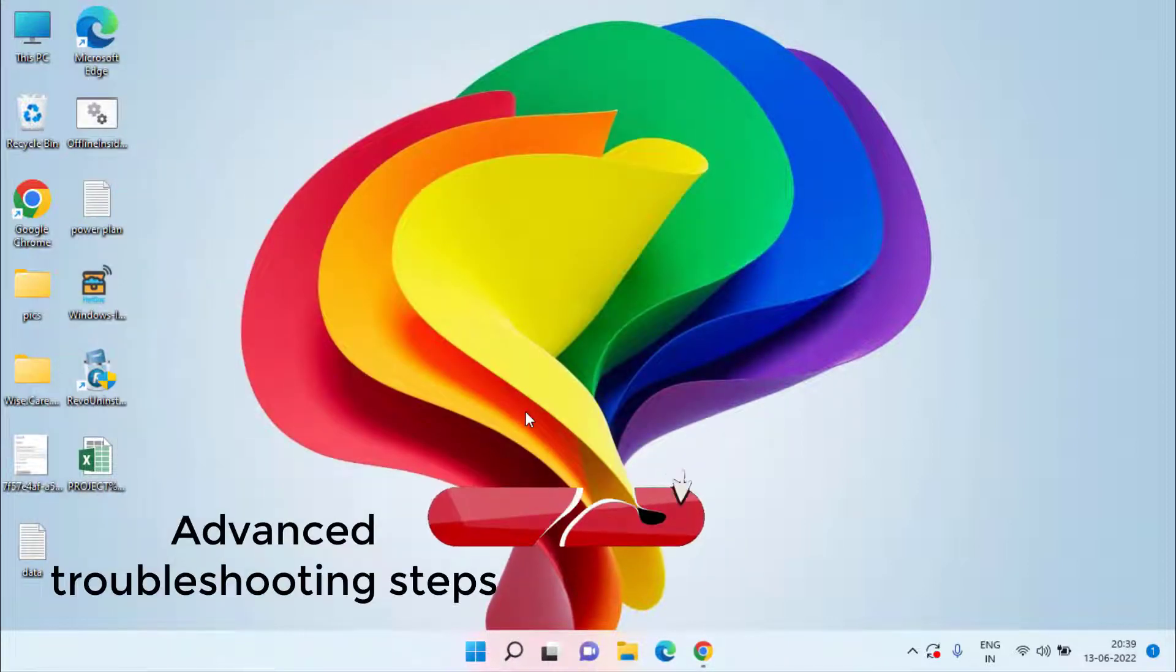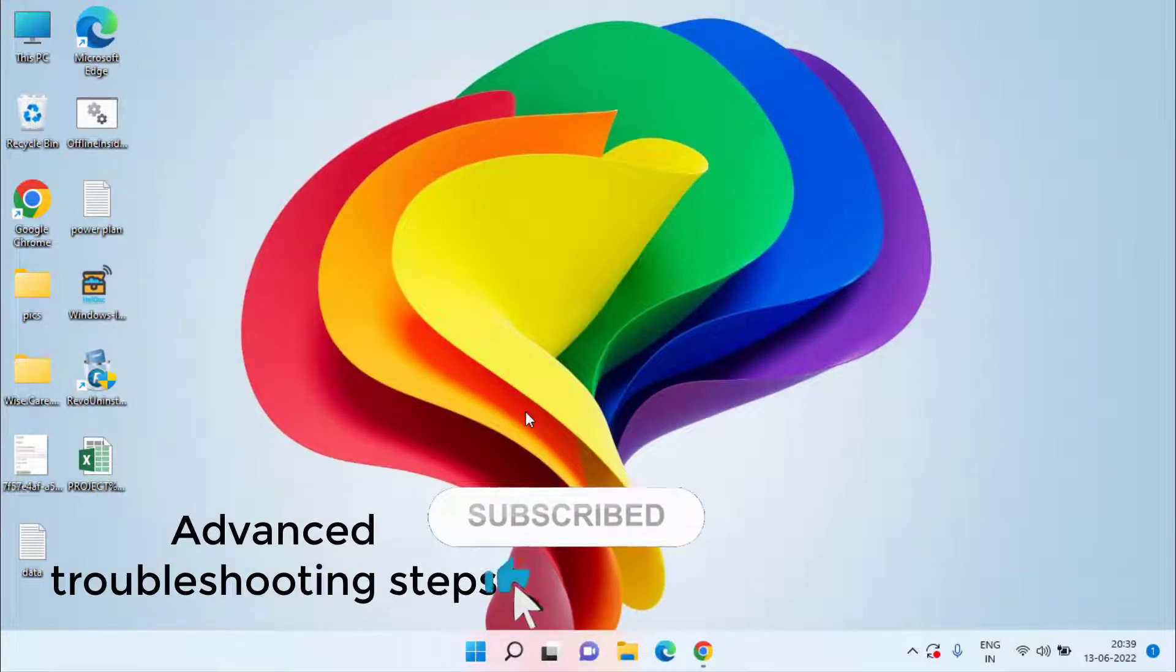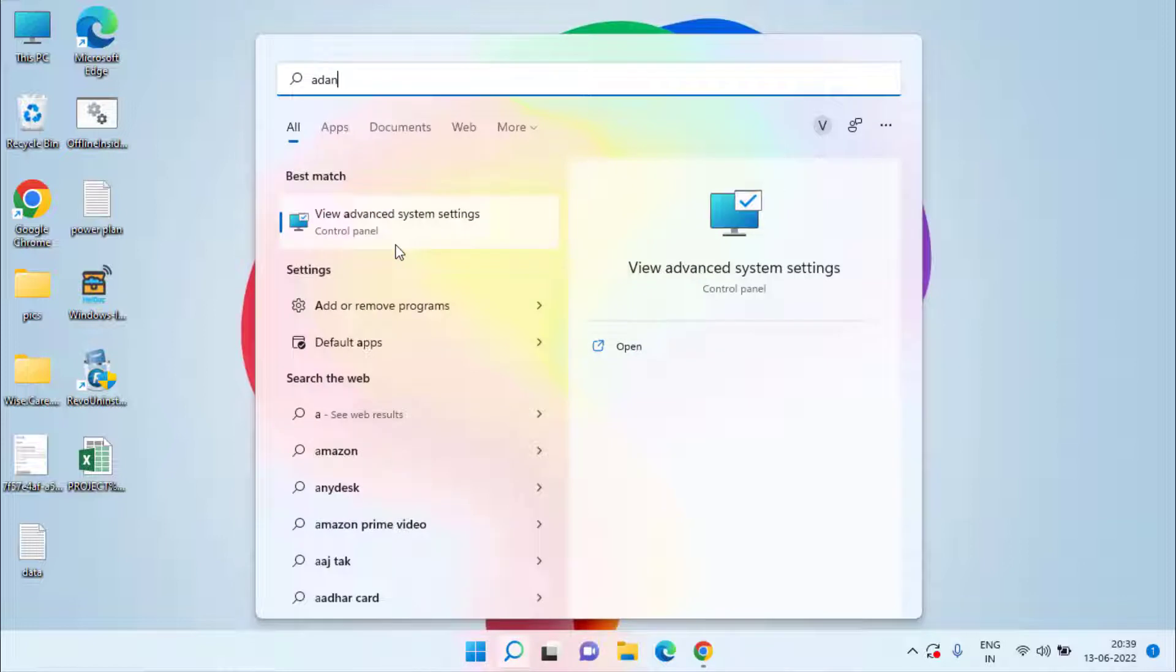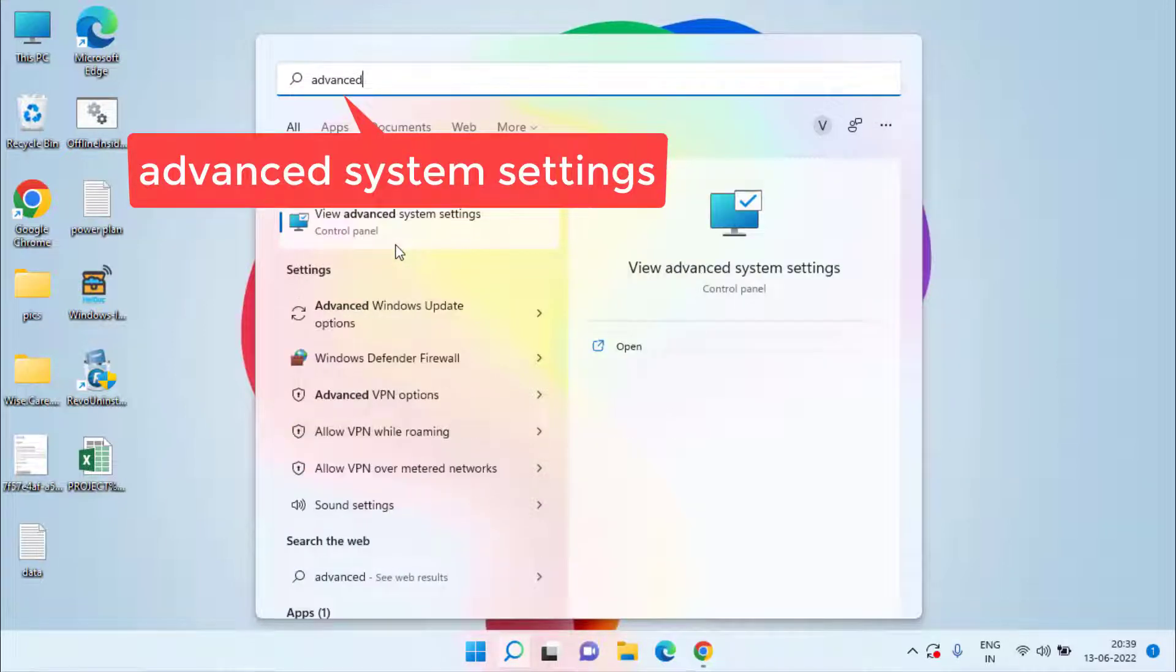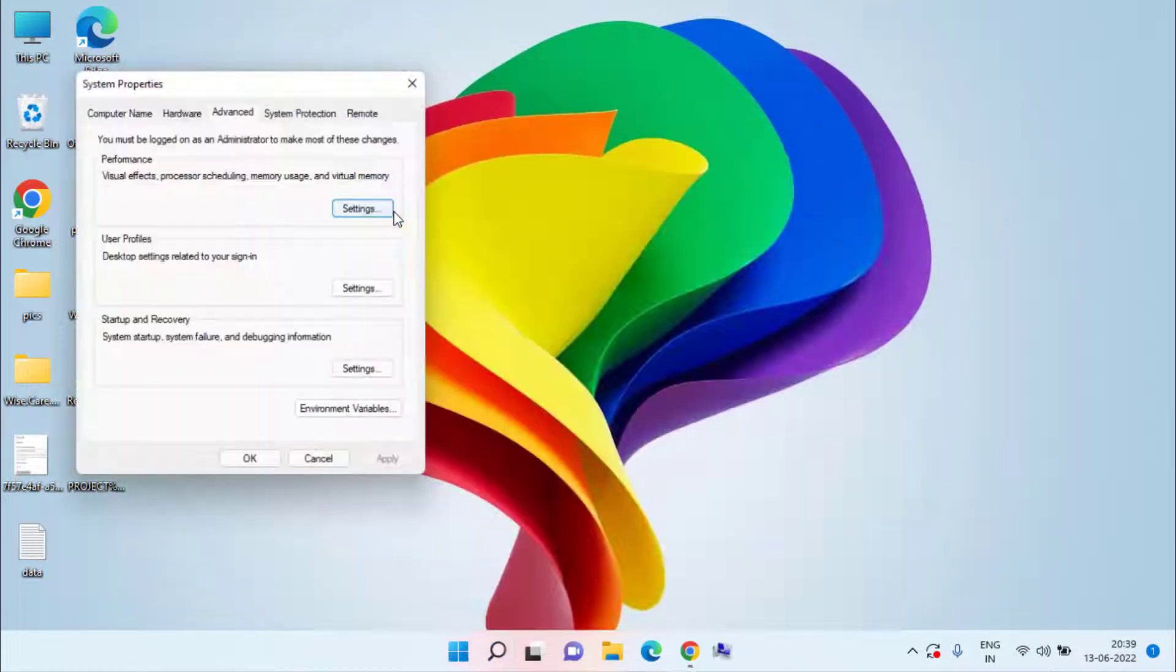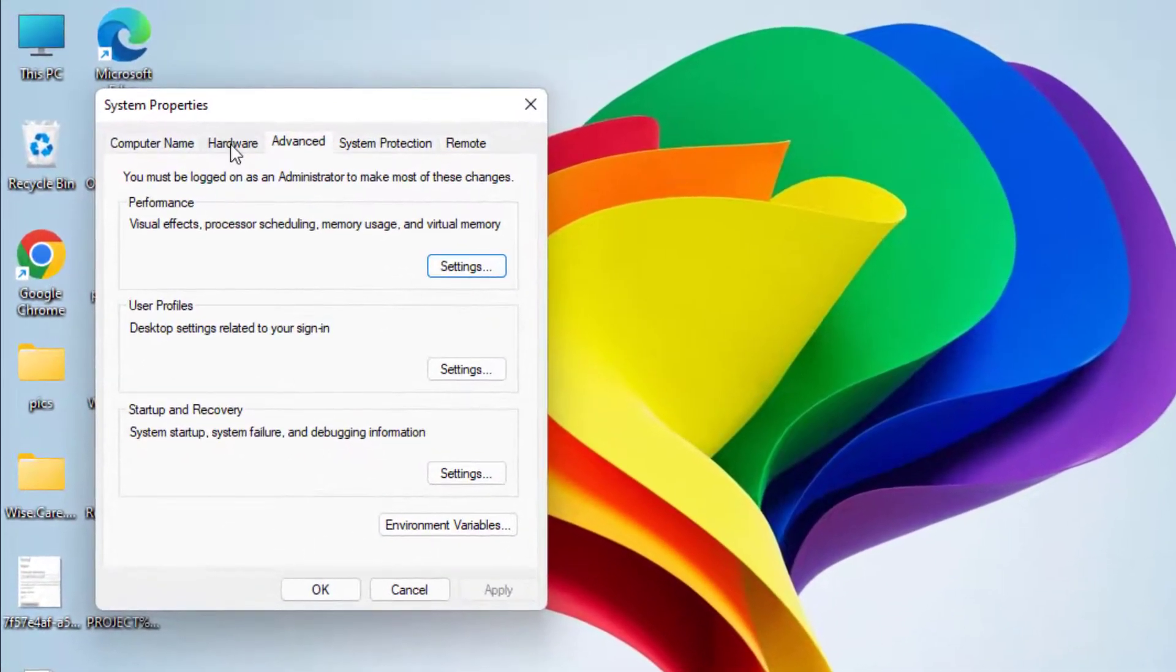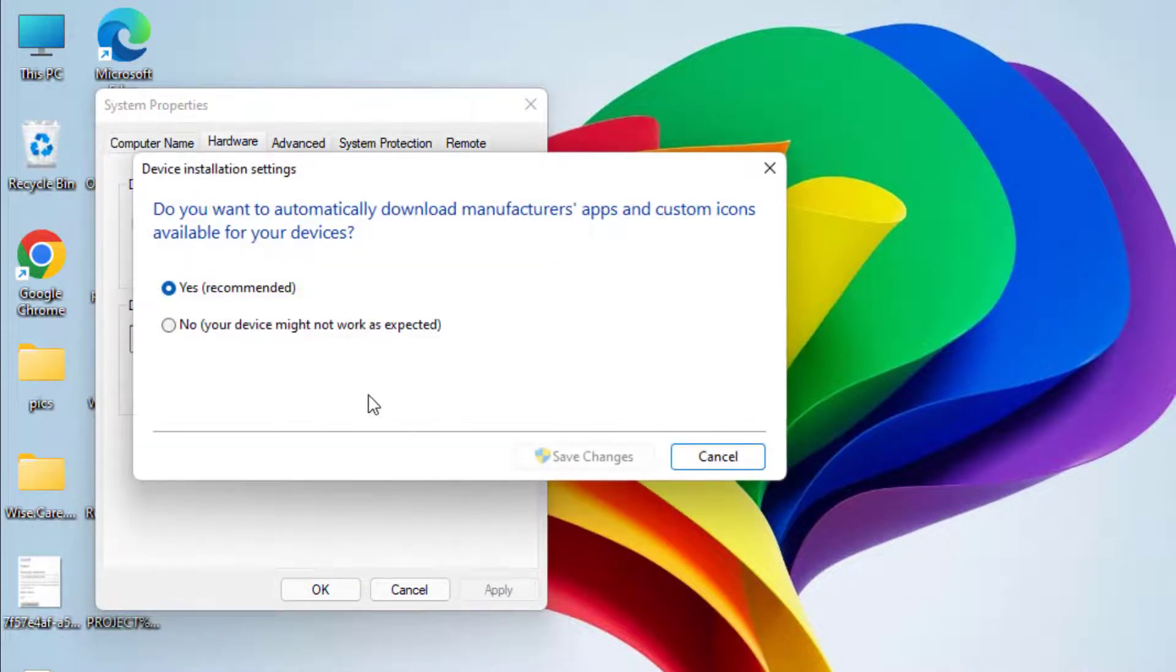Now if both the methods fail, let's proceed with the advanced troubleshooting steps to fix out your NVIDIA Code 43. Click on the start menu, type advanced system settings, and choose the first option.